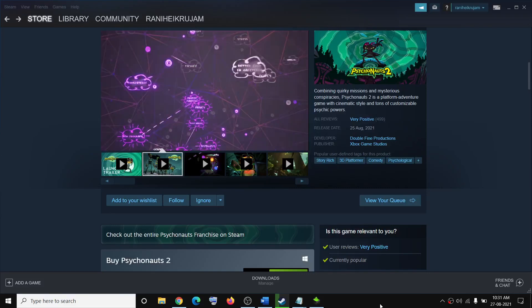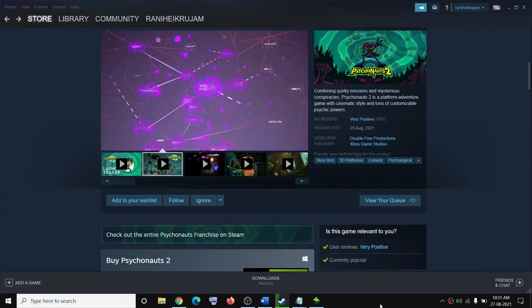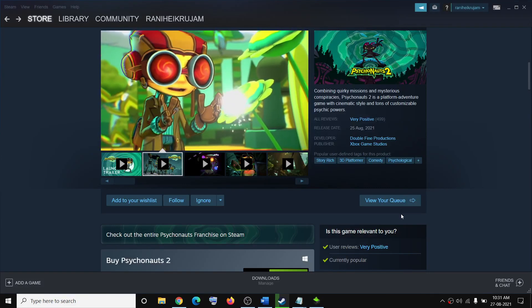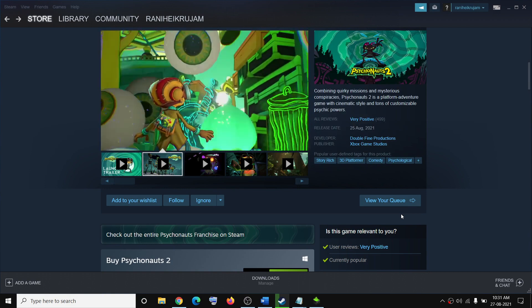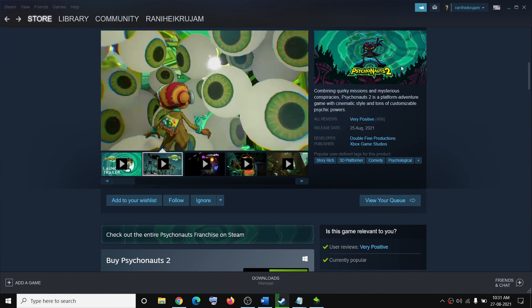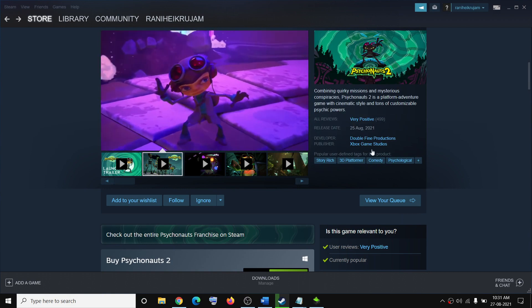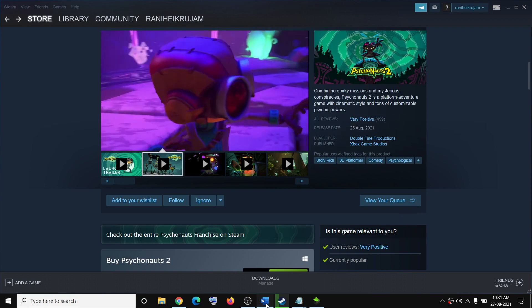Hello guys, welcome to my channel. Today in this video I am going to show you how to fix performance issues with Psychonauts 2 on your Windows computer.